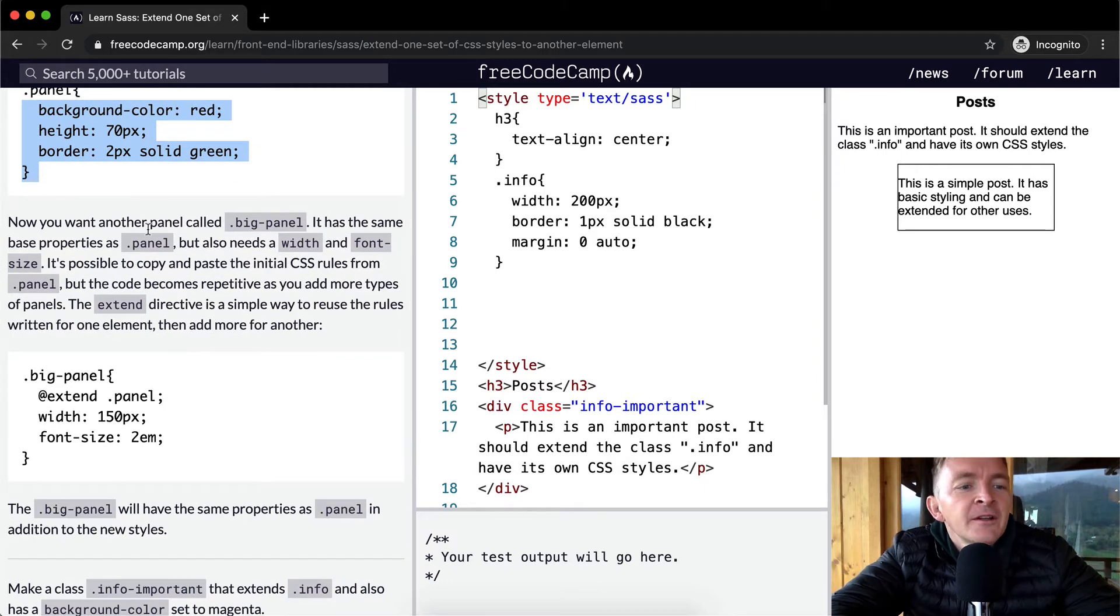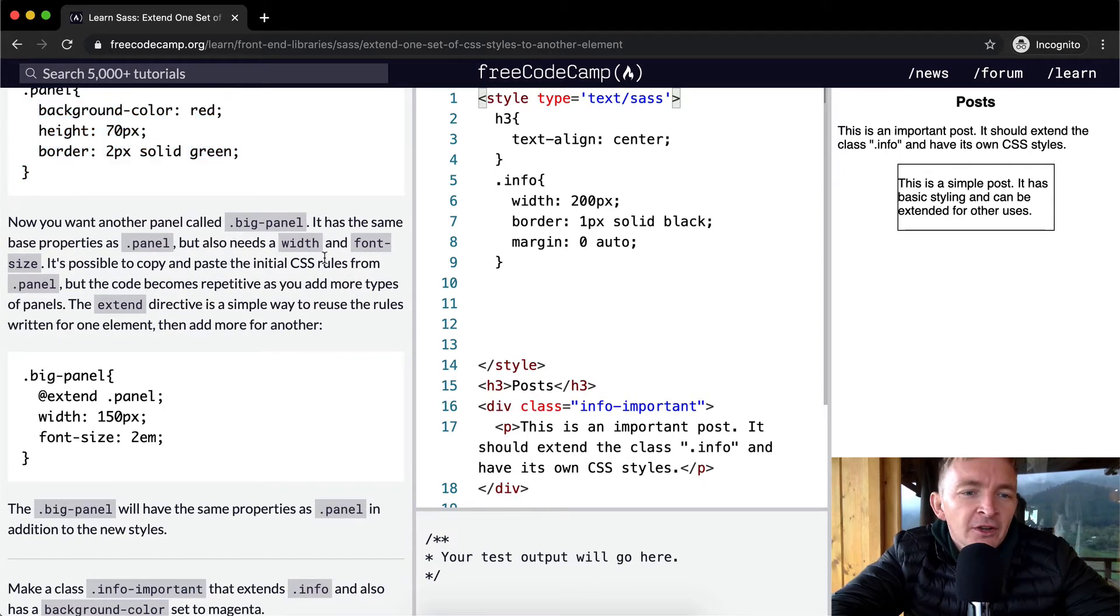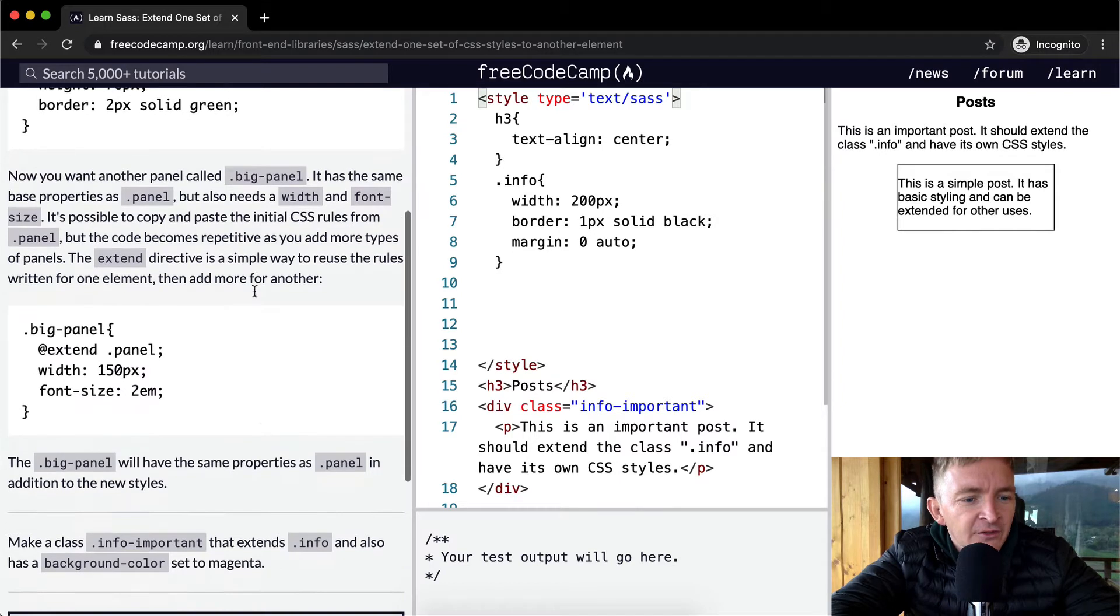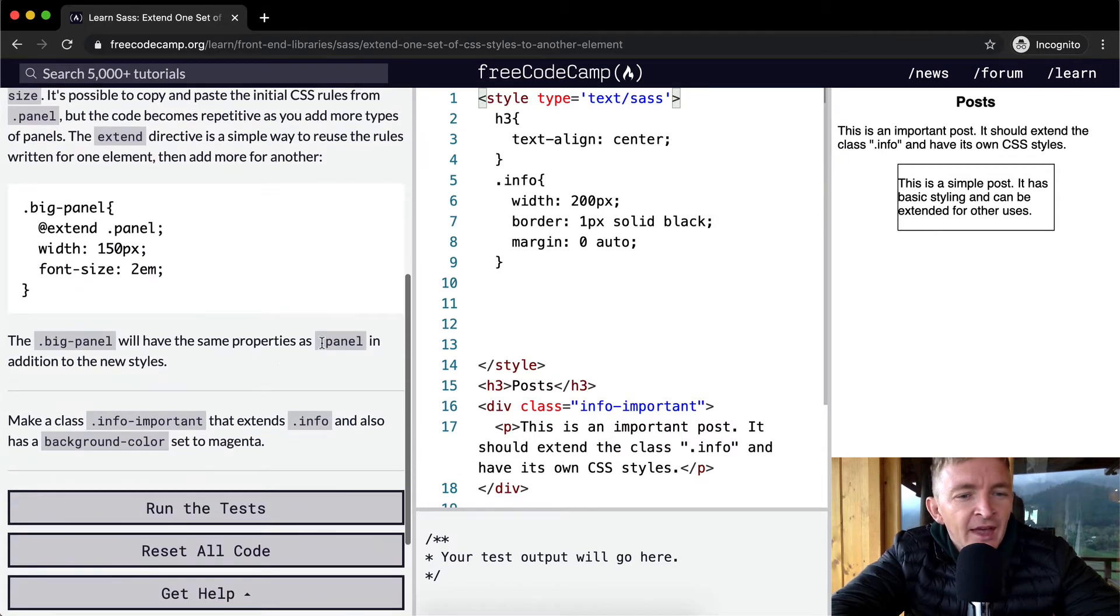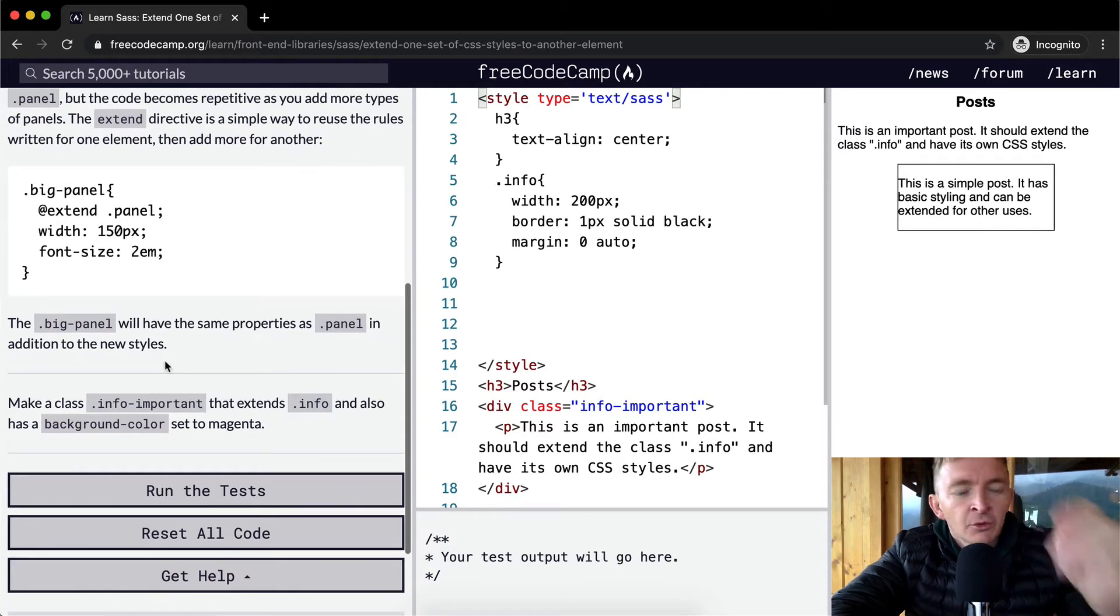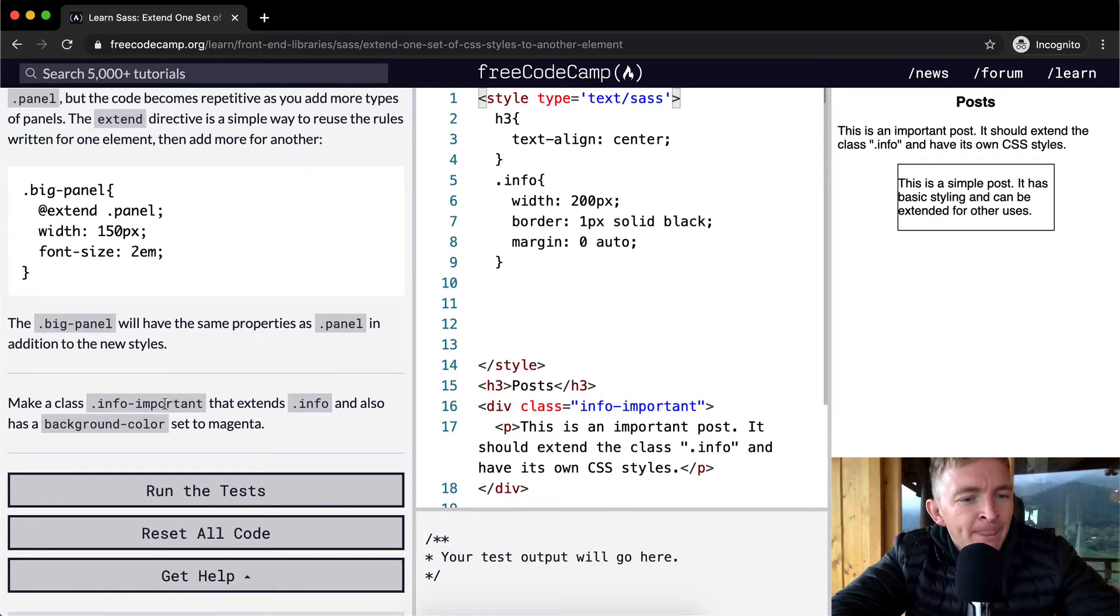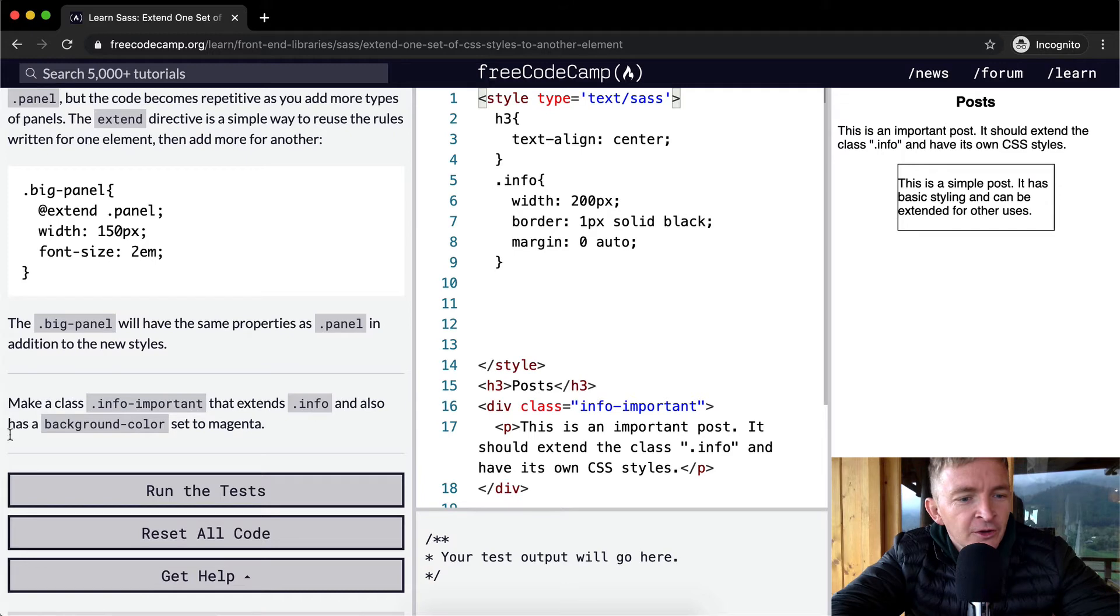The extend directive - the big panel will have the same properties as panel with additional settings. So we want to make a class info-important that extends info and also has a background color set to magenta. We want to make a class info-important.